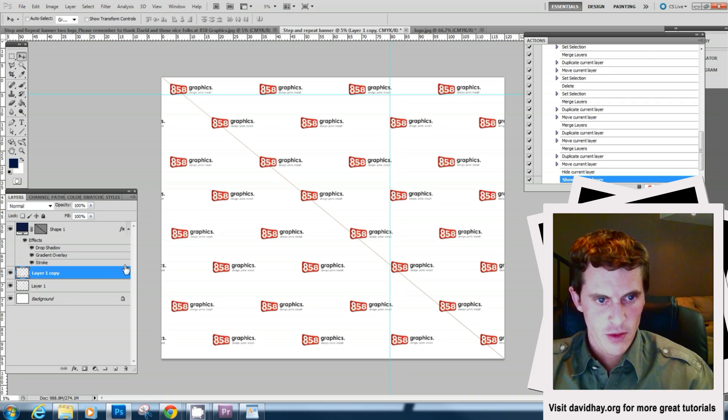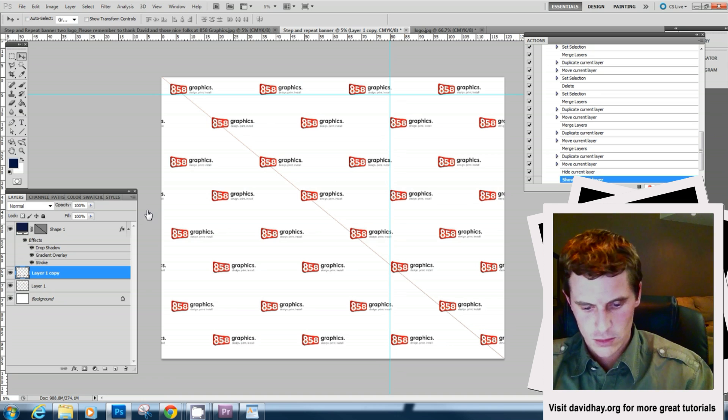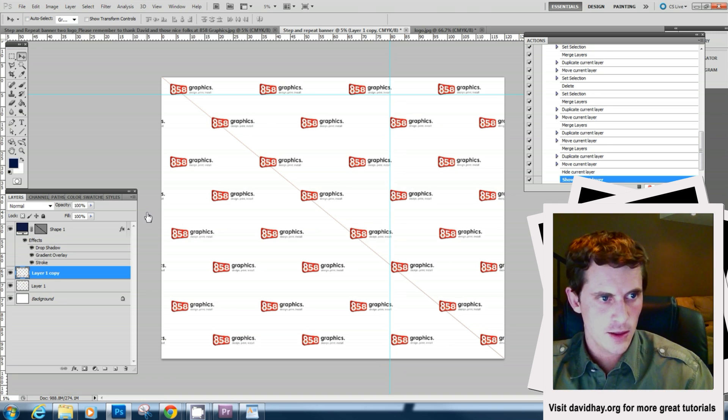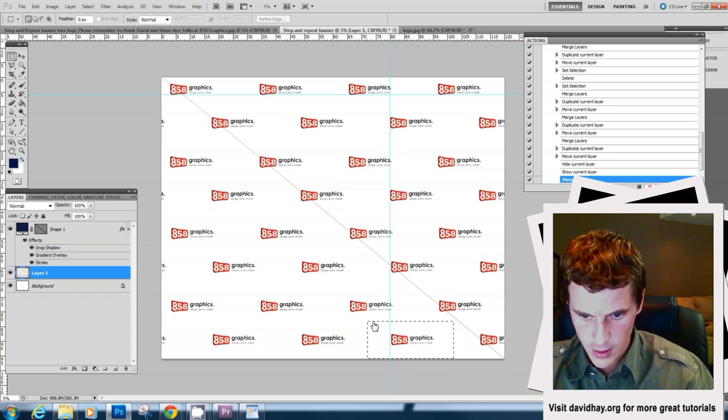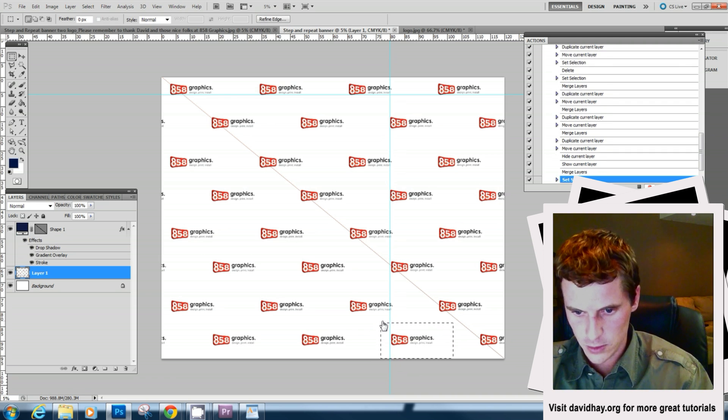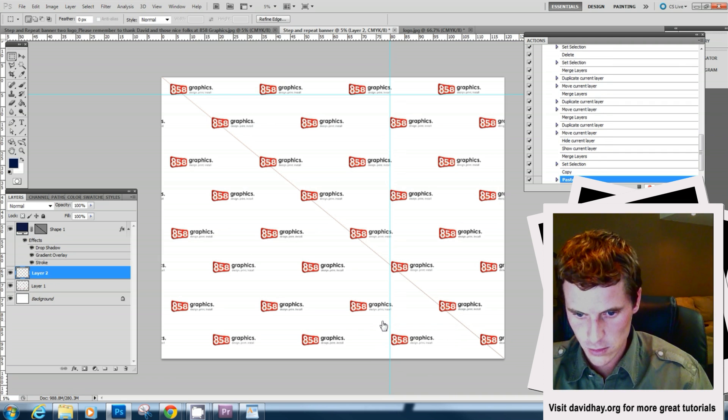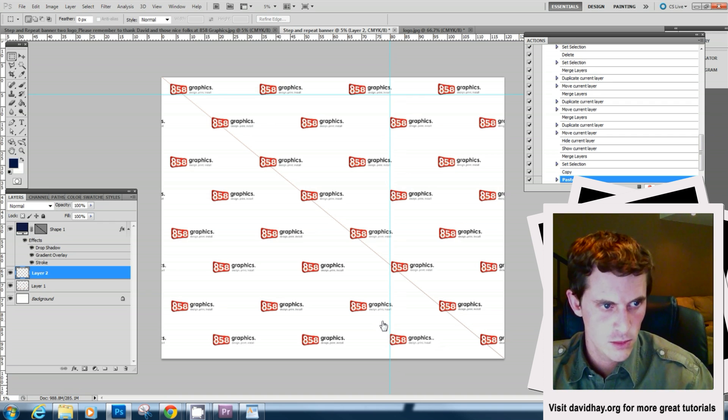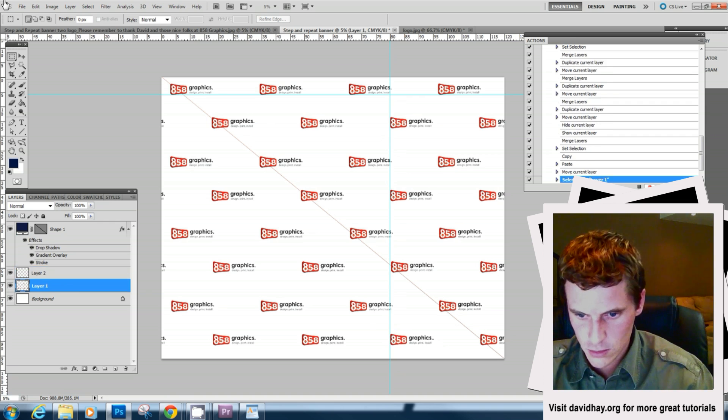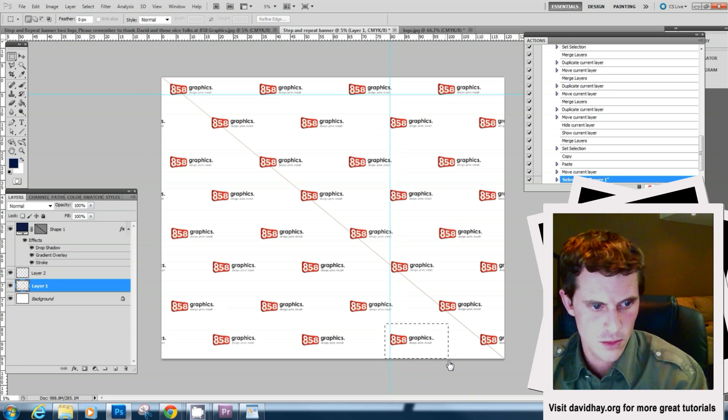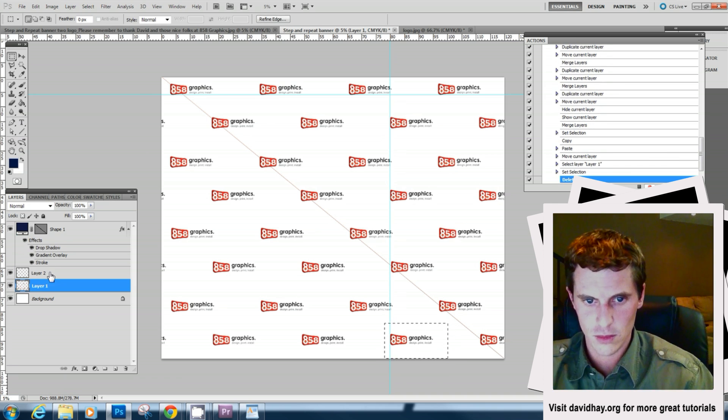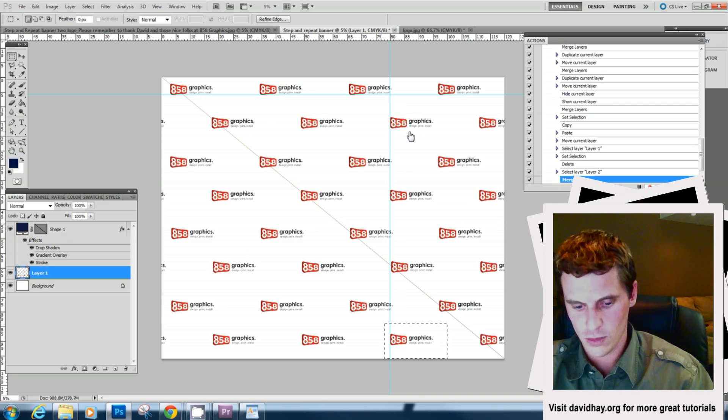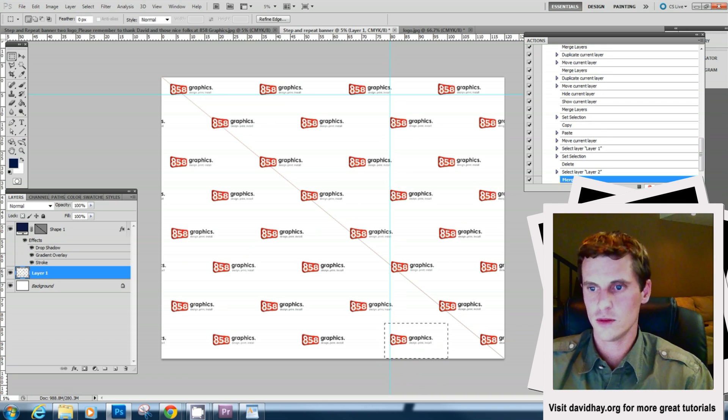So now everything's looking pretty good. What we'll do is merge these last layers down and I'm just sort of annoyed. I don't know why that. It's just a little off. But what we'll do is. Okay, so now it all looks how we want it.